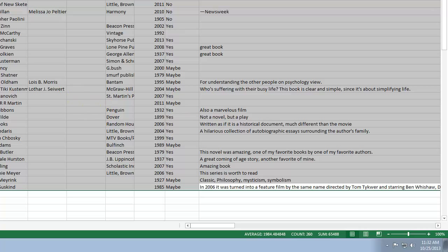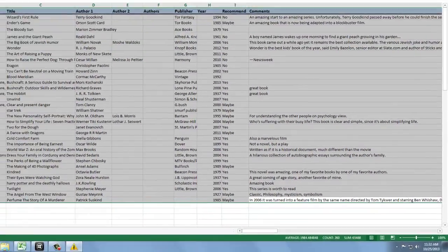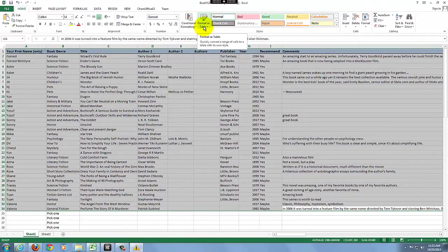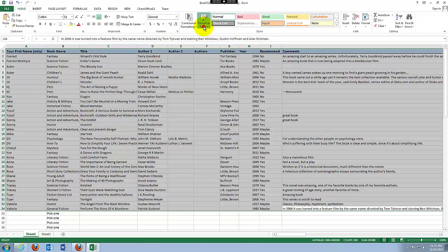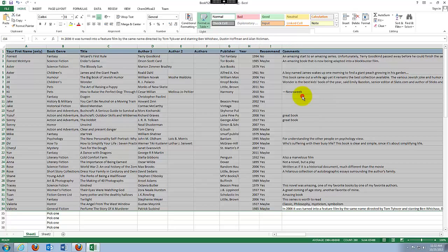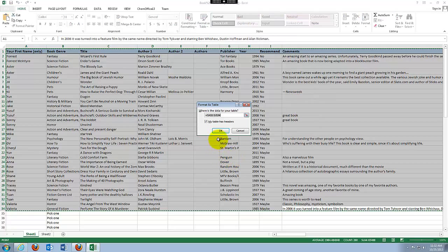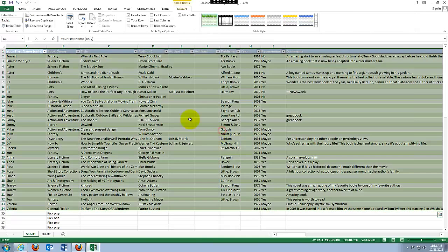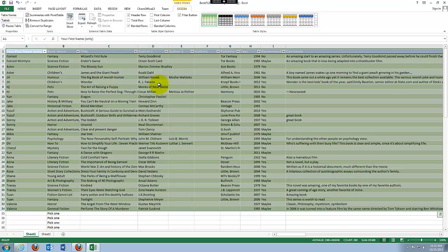And now we are going to convert this into a table. So on the home tab, go to styles group, and there's a format as table. And choose whatever style that you like. I'm going to go with the green, medium, and I click on okay. Yes, my table has headers.